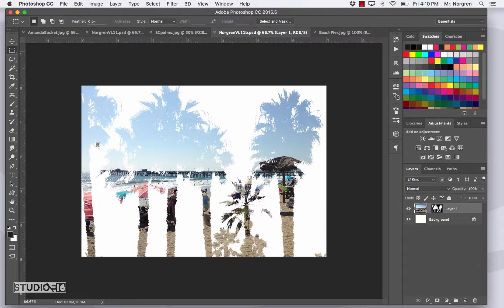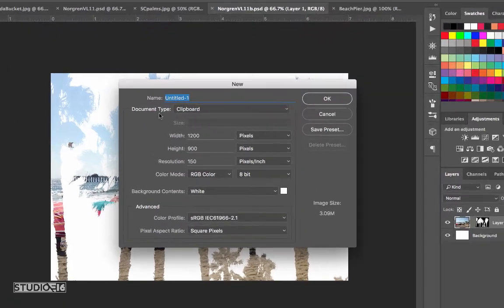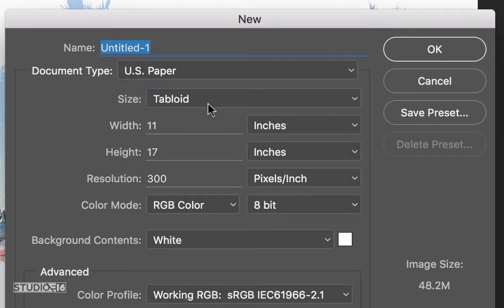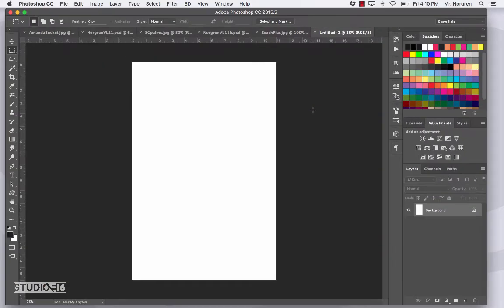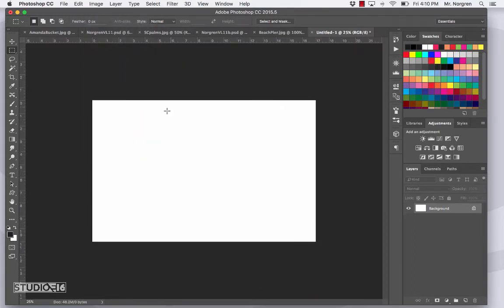I've got one more technique to show you. Go ahead and make a new document with Command N. This time change the document type to U.S. Paper and the size to Tabloid, then click OK. In the menu bar choose Image > Image Rotation > 90 Degrees Clockwise. This will give us a book layout or magazine layout that's a standard size — like a two-page layout.